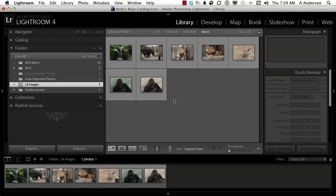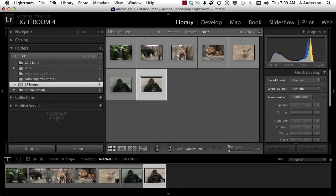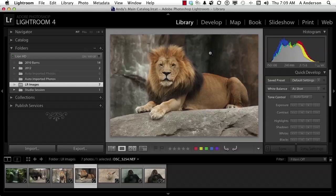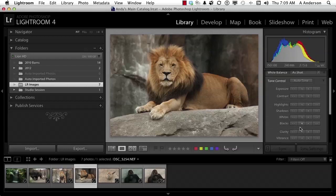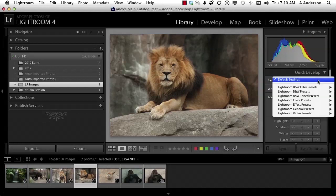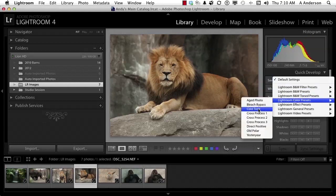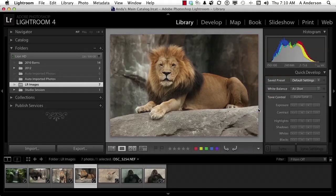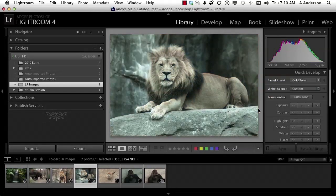Now if we go to one of these images, doesn't matter which one, let's go up to him. We do the same thing, we try different things. This time let's use one of the presets. We'll use cold tone. All right, like that.